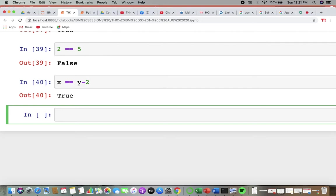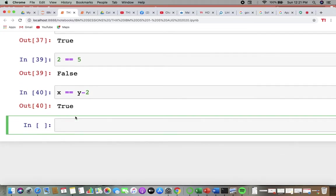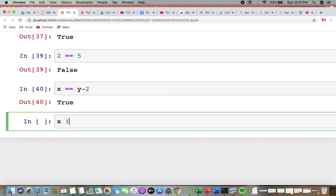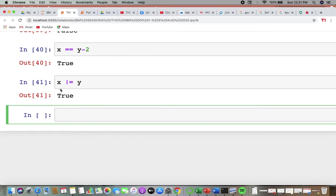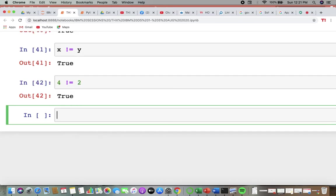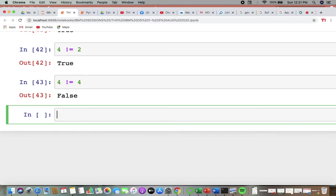Next we have 'not equals to'. For not equals, you put an exclamation mark before equals: !=. Writing x != y returns true because x and y are not equal. Writing 4 != 2 is correct (true), and writing 4 != 4 is a false statement.